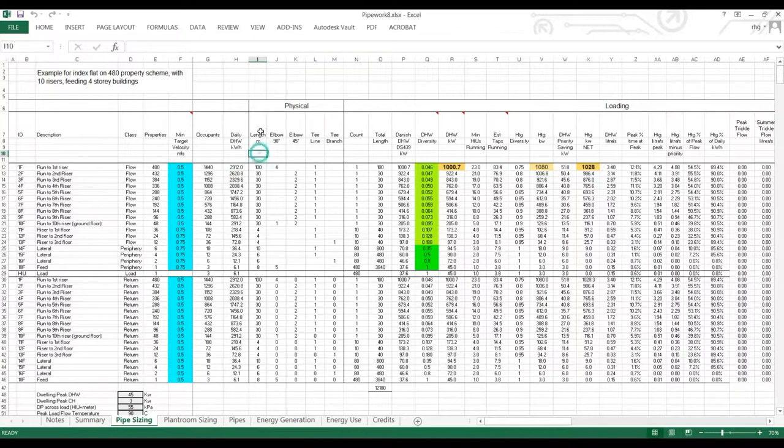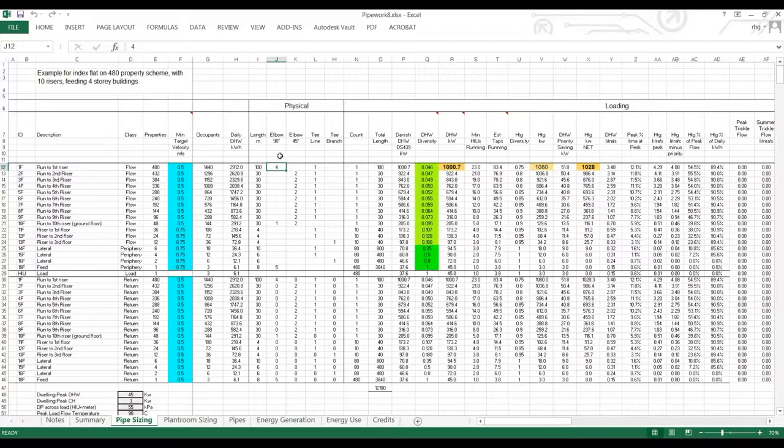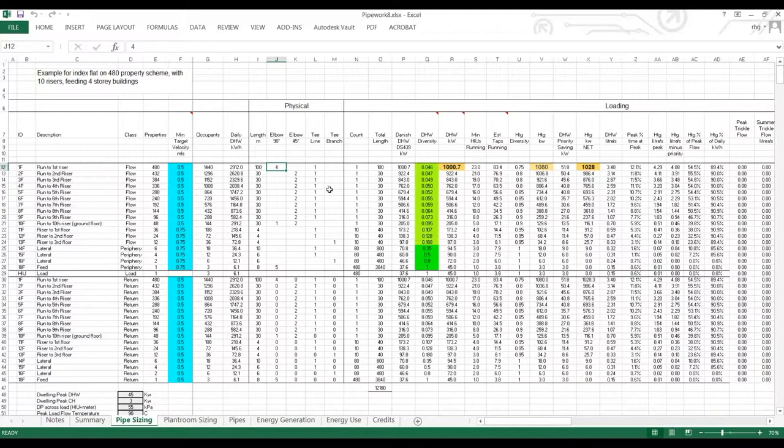We have the physical layout of the network, or of the pipe. So the run to the first riser is 100 meters long. There's four elbows on it. We have the number of 90 degree elbows, 45 degree elbows, inline tees and branches. So this allows us to describe the distances for pressure drop reasons.